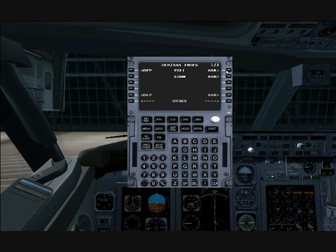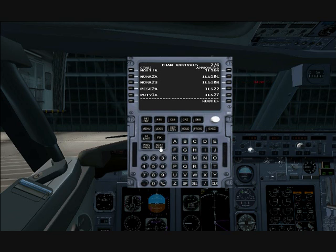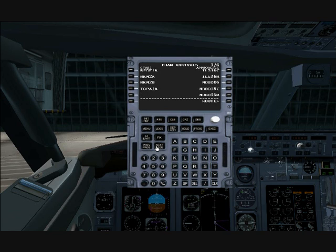Our arrival at EHAM — that's where we're going to be going. Here you have STARs or different approaches. When you select either one, right now we have an IFR for Runway 27. But if you want to do an ILS, a STARs approach, or a VOR approach, there are different approach modes depending on what the flight plan calls for. That's the departure/arrival page.